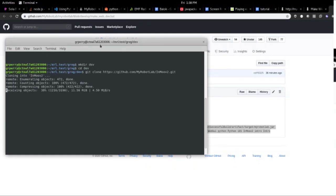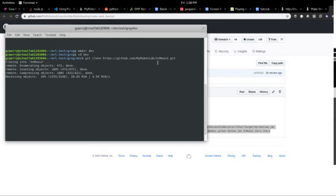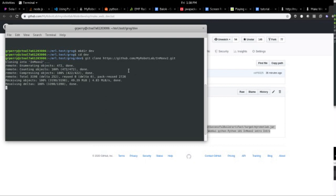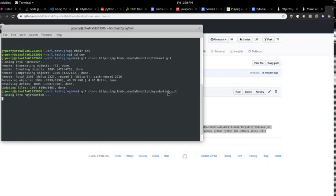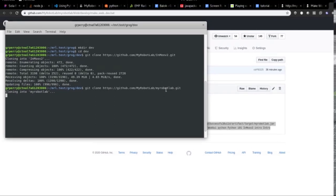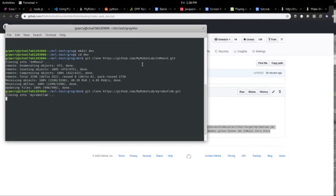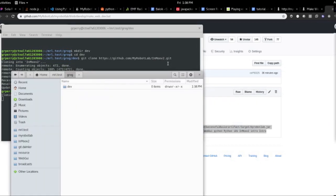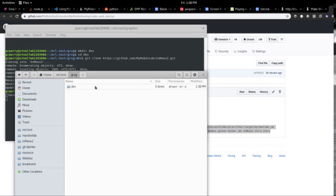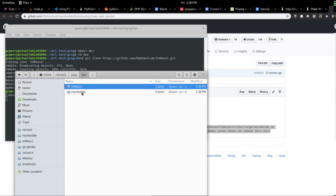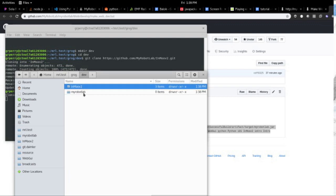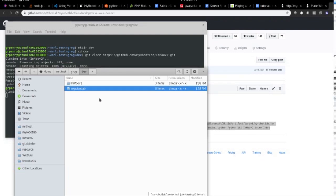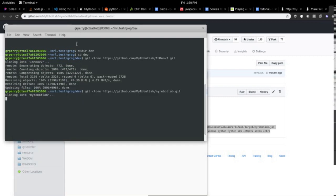So the first thing that it does, it creates a subdirectory called dev and then begins a clone of InMove2 into it. And then when it's done with that, it will clone another repo, MyRobotLab repo at the same level. If I show you what that looks like, then here's grog and then we have dev and then the two repos, InMove2 and MyRobotLab. So this one takes a little while because it's fairly big.